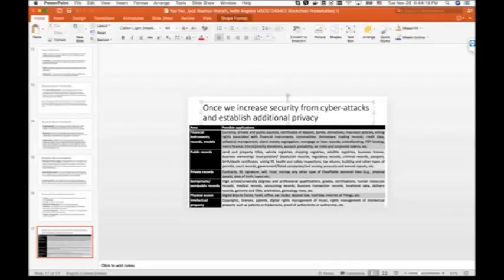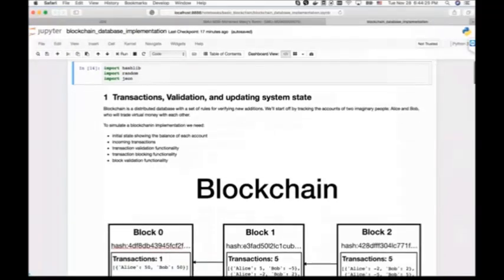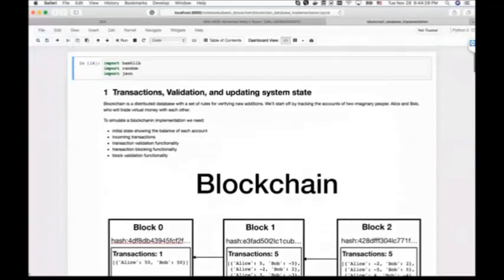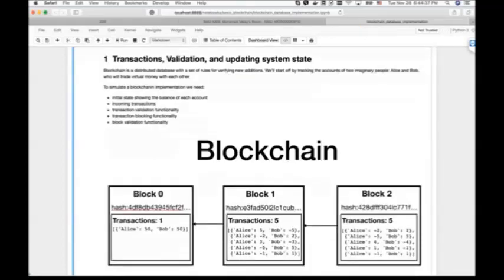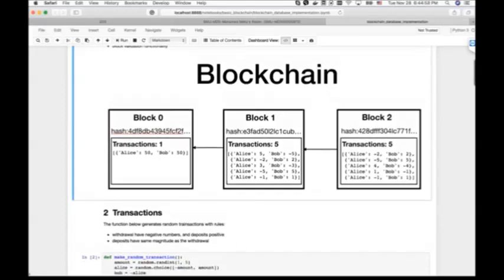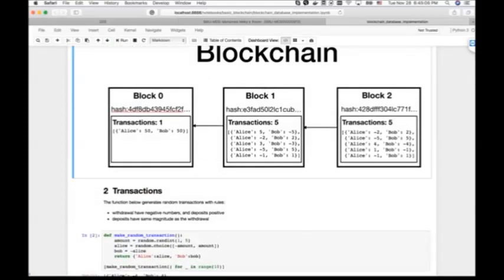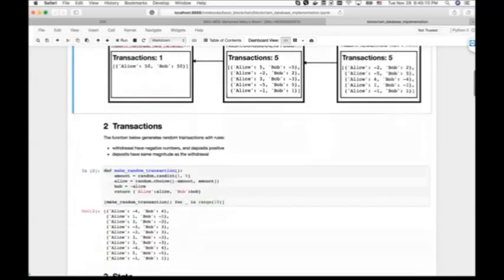We built a blockchain implementation and I'd like to demonstrate how the code works, hopefully giving some intuition of how the whole blockchain system works. This is a very basic blockchain implementation. The blockchain is created by blocks that have numbers from 0, 1, 2, with every number incrementing by 1. Block number 0 is special and only holds the initial state. To have a blockchain, you need a hash function to create hashes for these blocks and to have transactions.